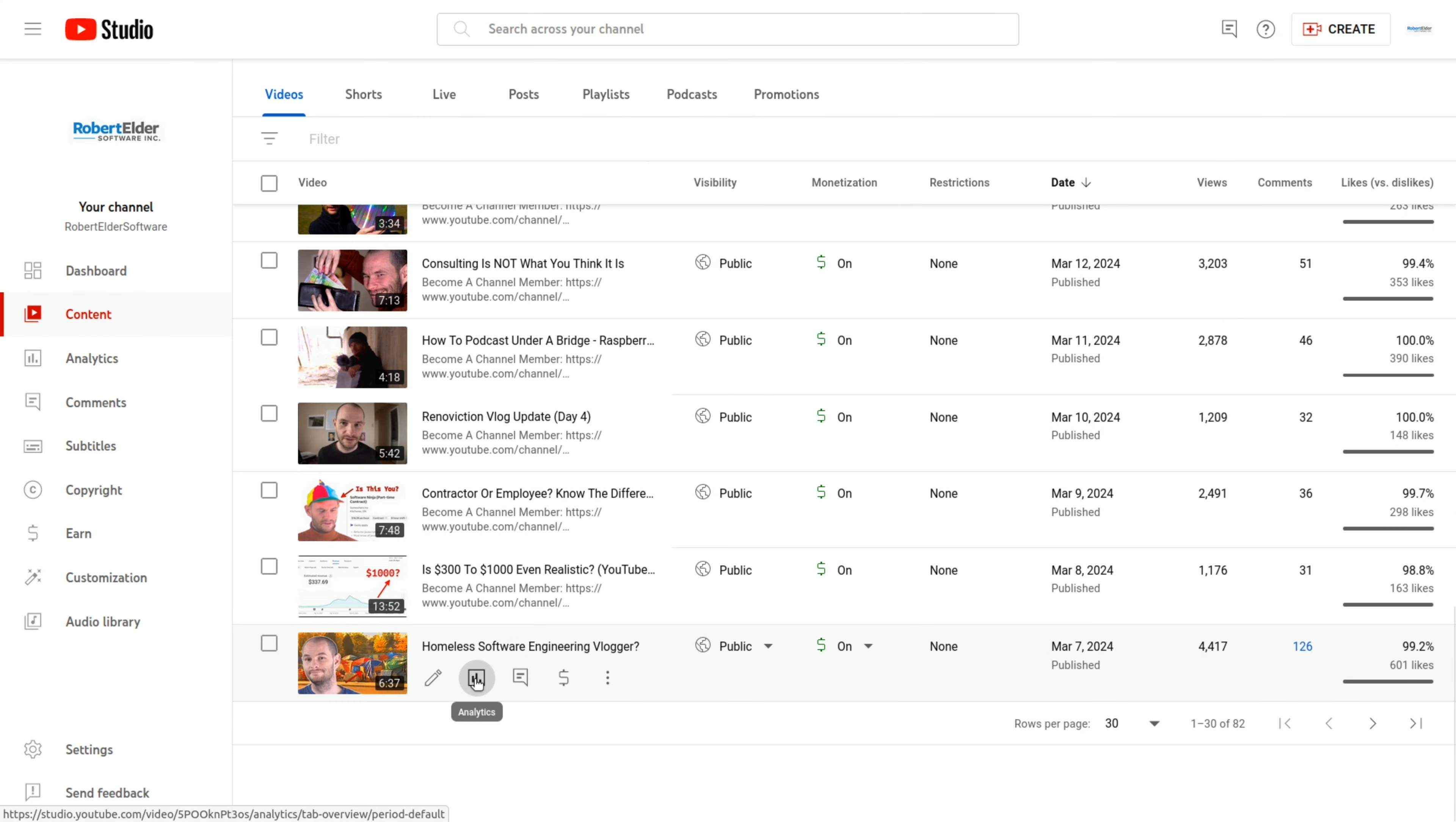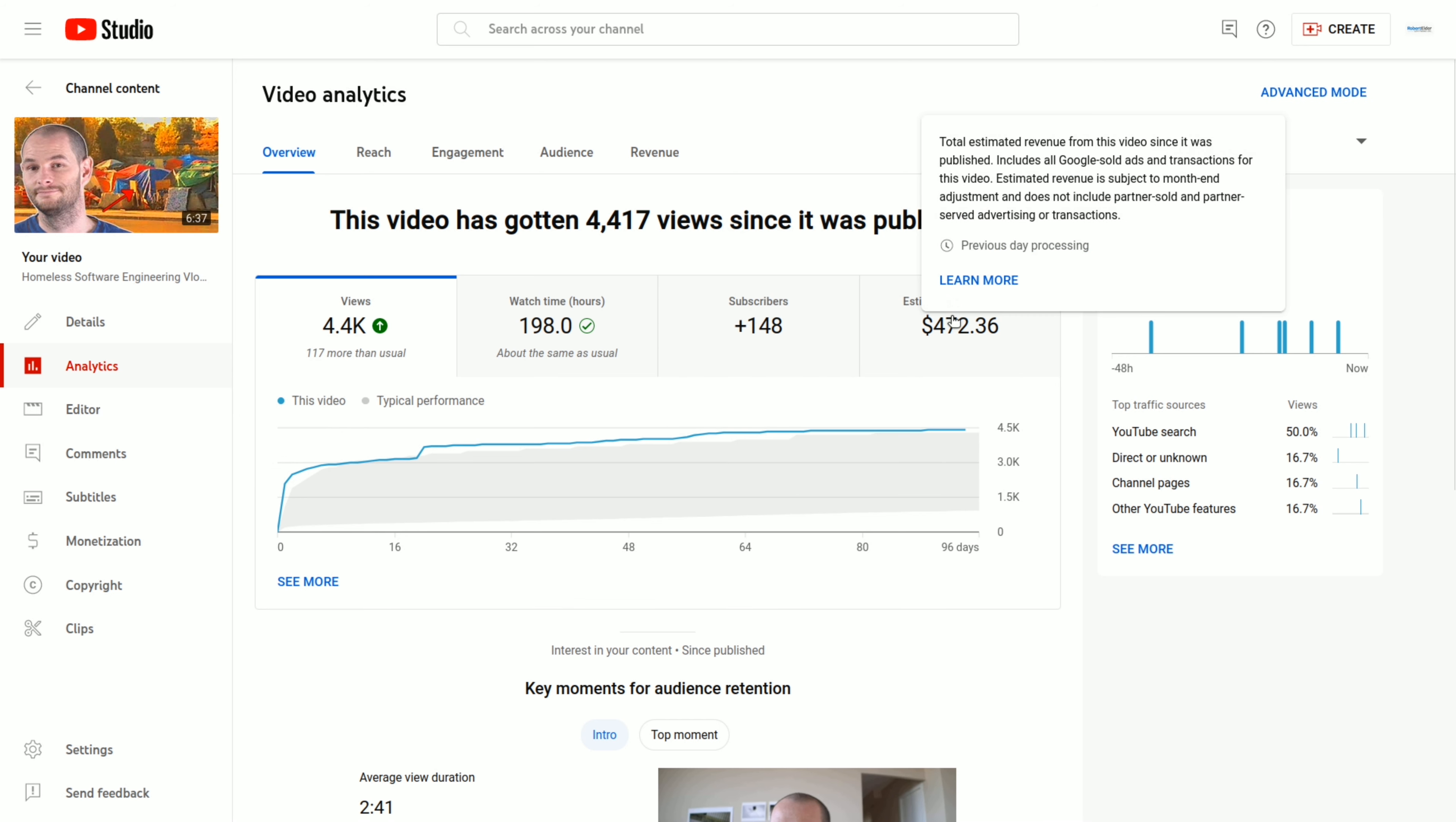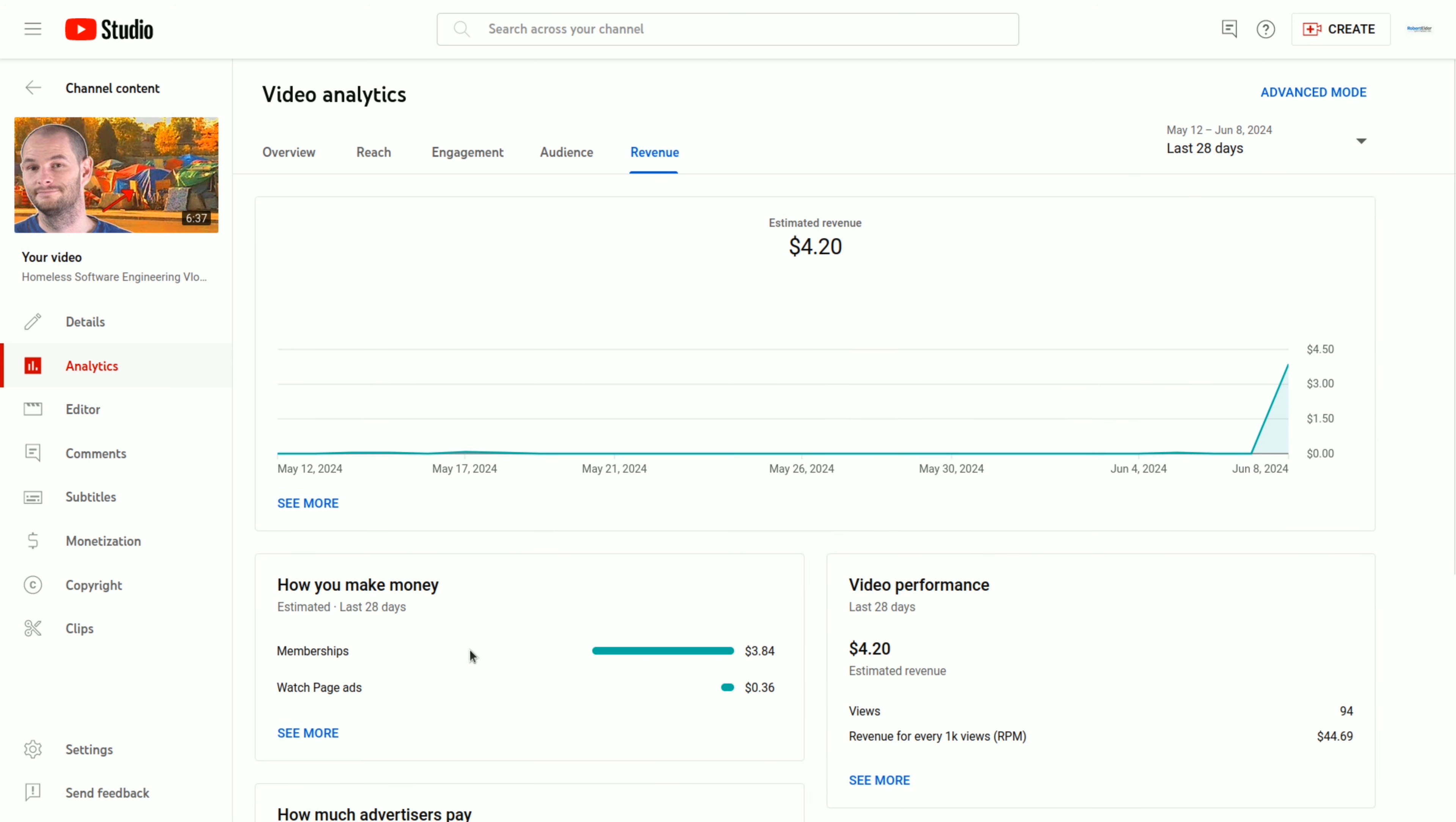If I take a look at the analytics for this one, you can see that almost all of the views come in the first few days. But after that, it really flattens out. And if I take a look at revenue, 28 days, you can see that this one makes almost nothing. But it looks like yesterday it made $3.86. So it looks like that jump must have been from a new channel member yesterday.